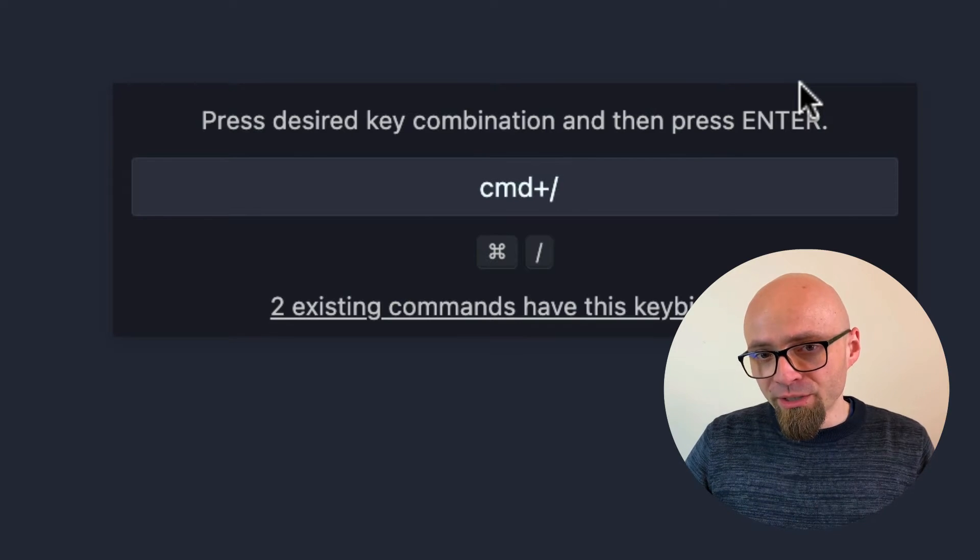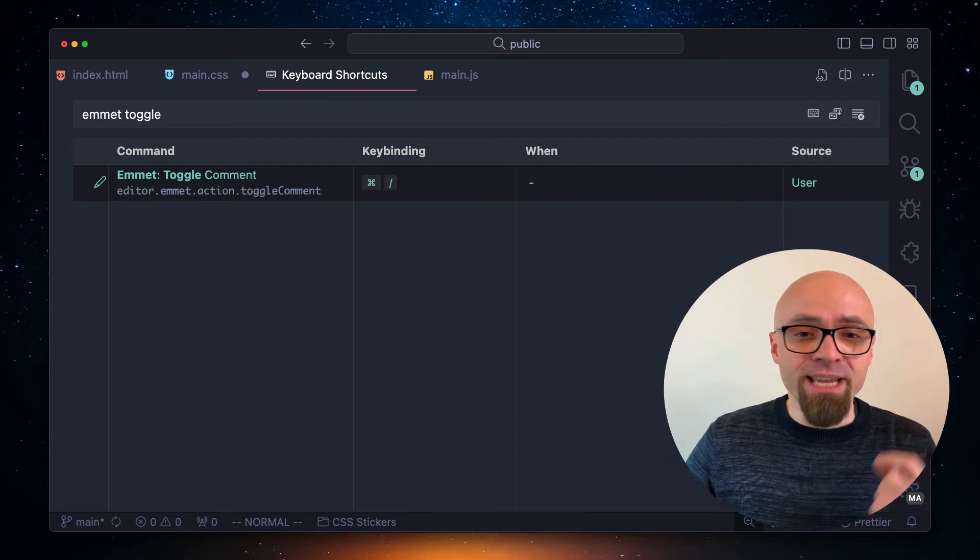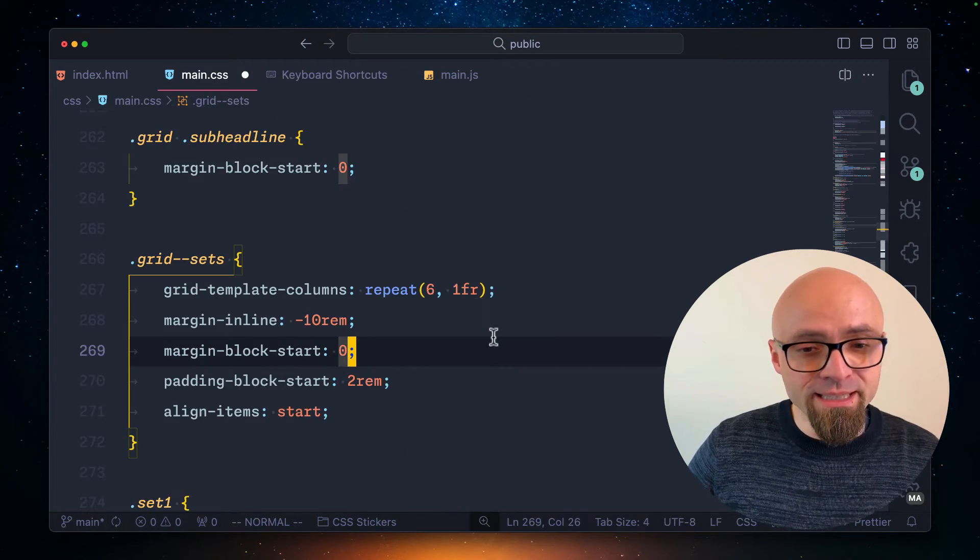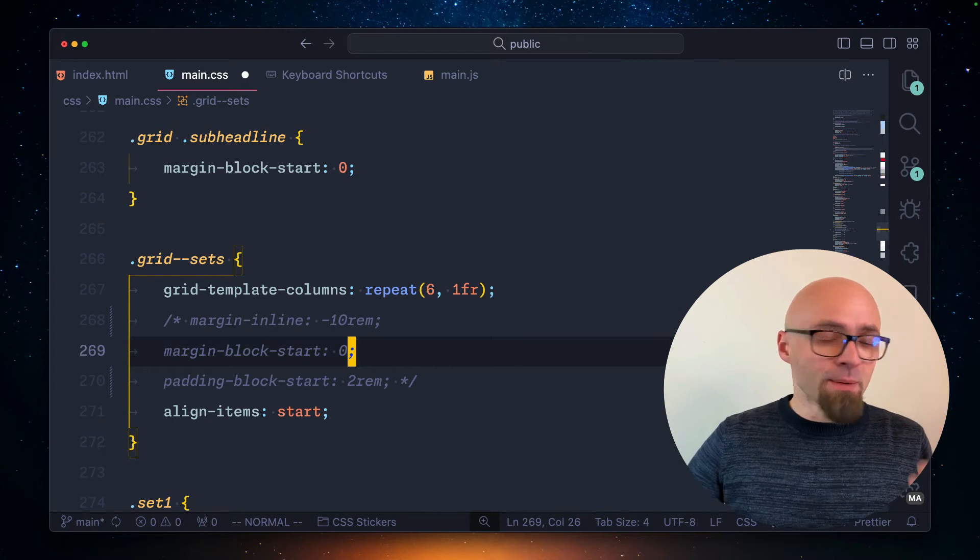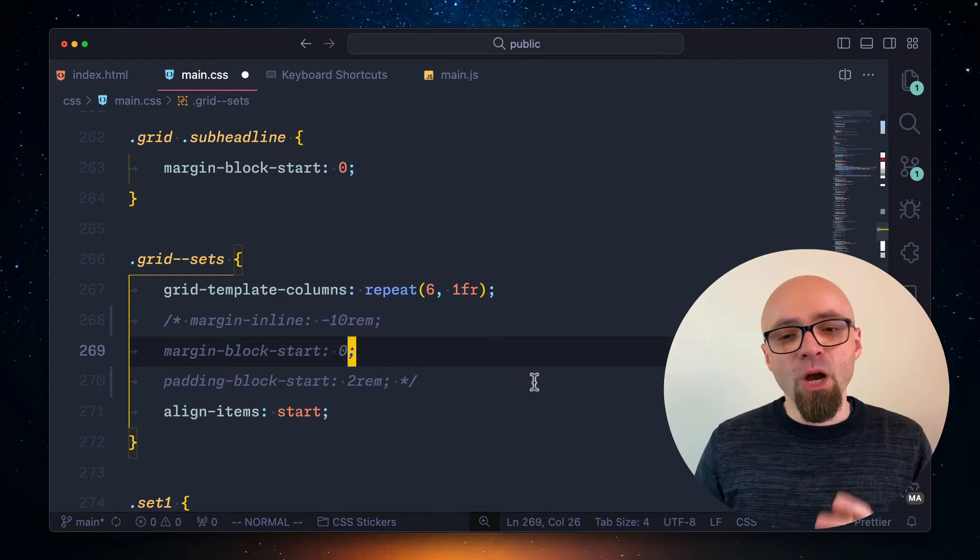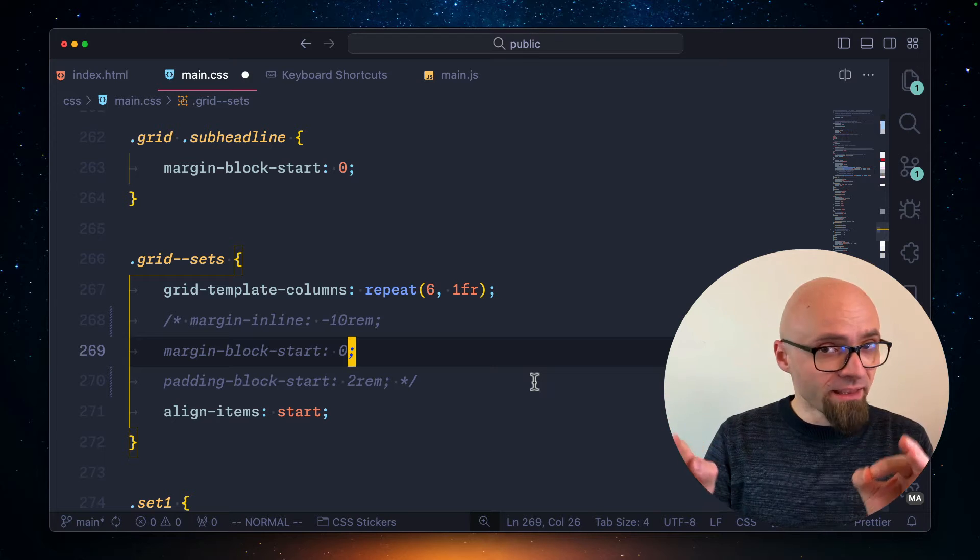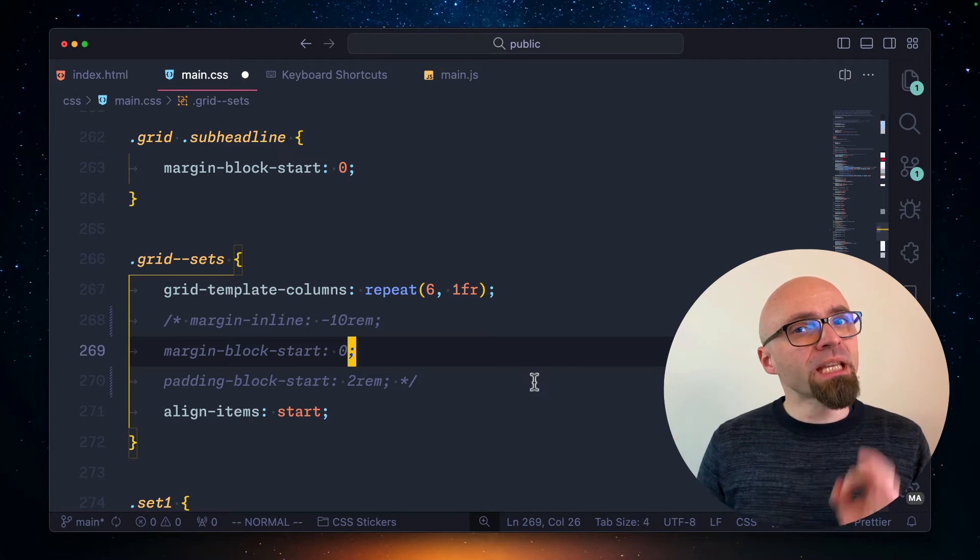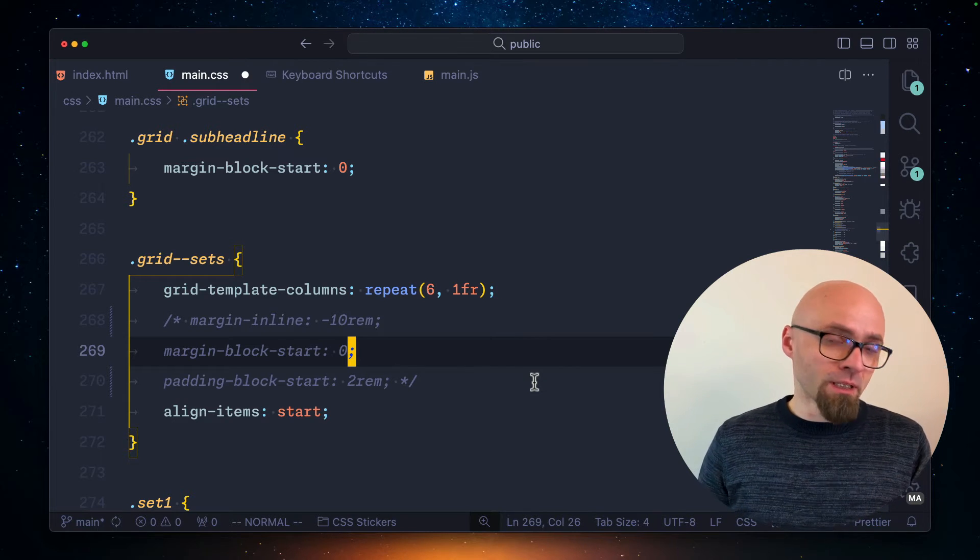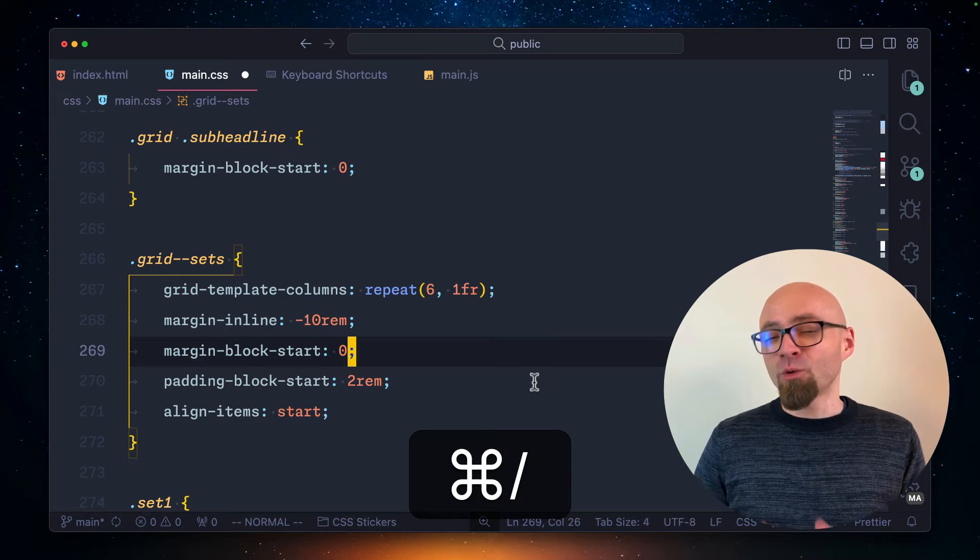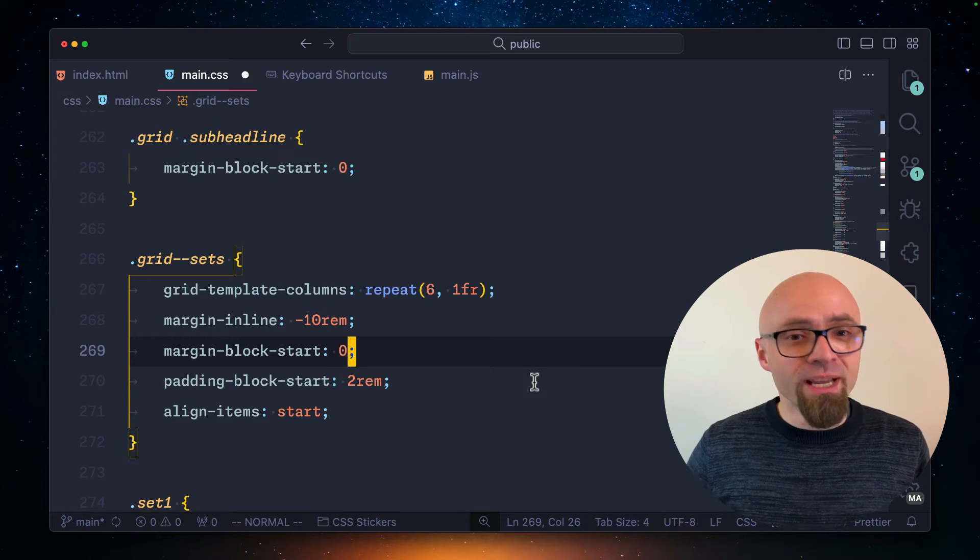I will enter it here and let's test out if this actually works. I will jump back to my CSS file. Let's comment out this part of code again. And now when my cursor is within that comment that I want to remove, if I hit my keyboard comment shortcut, the comment will be immediately removed.